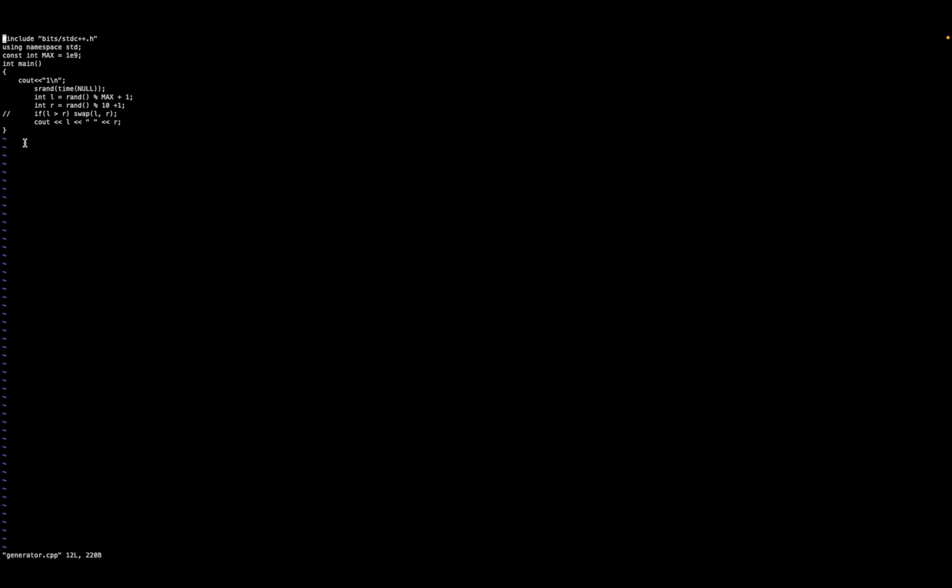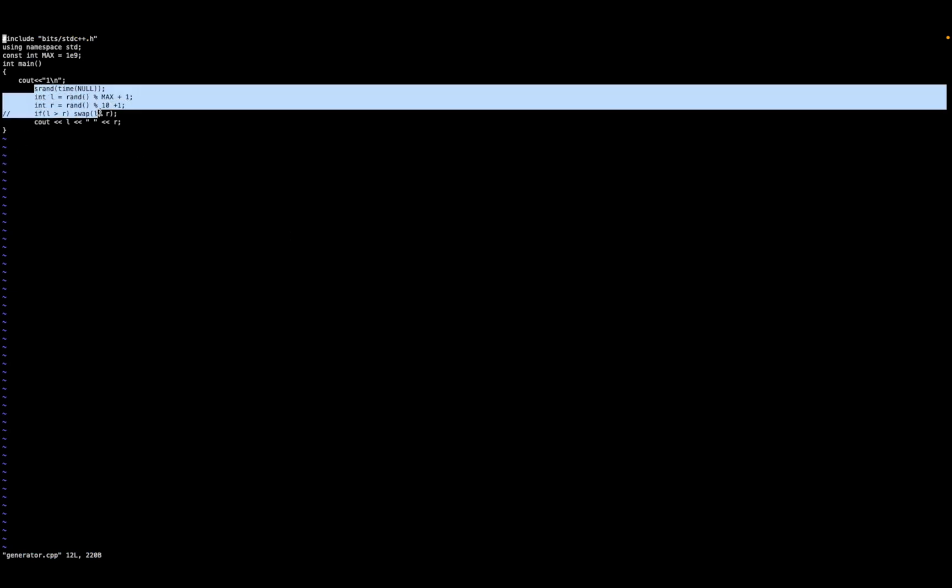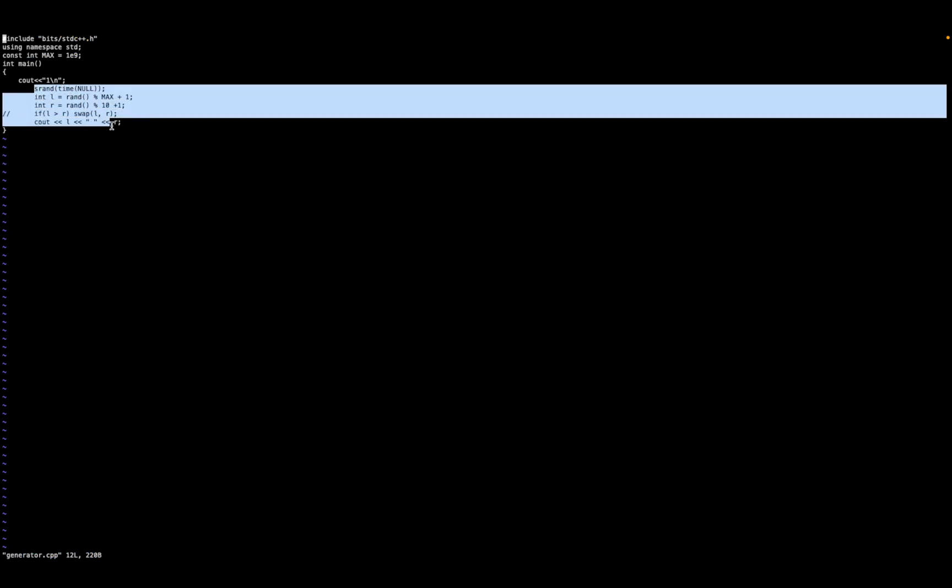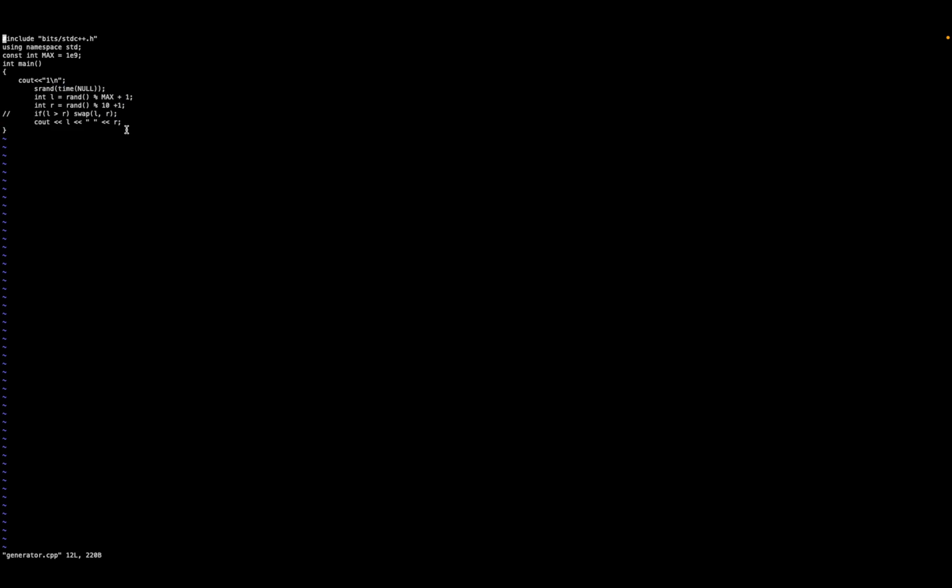Once you open it up, this file should contain the type of test cases you want. For this particular example, I was just testing it for a single test case. I'll advise you to do the same.